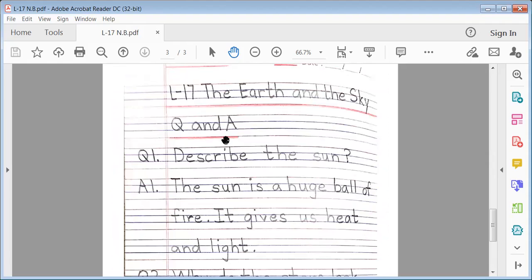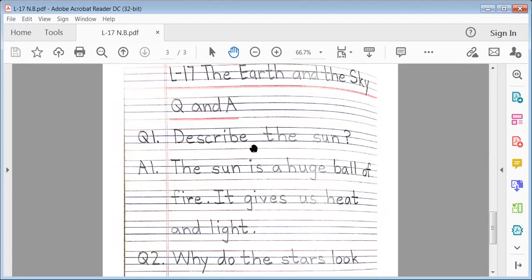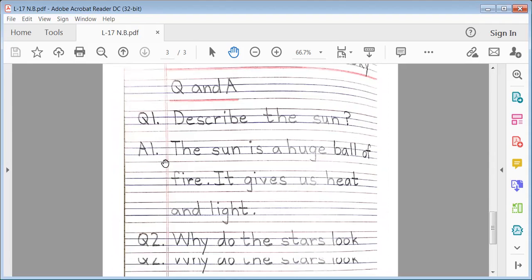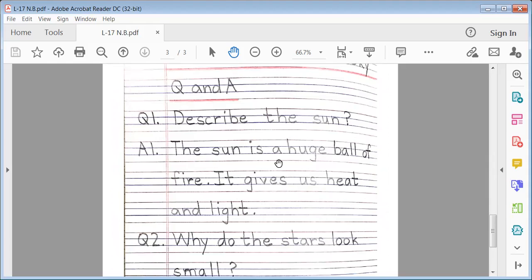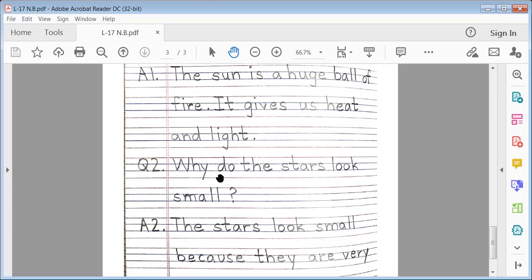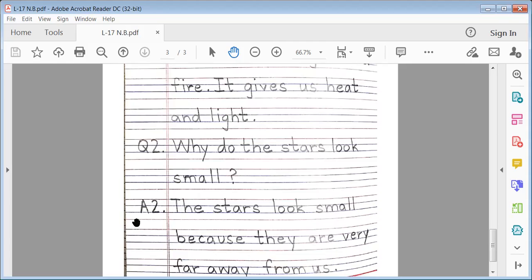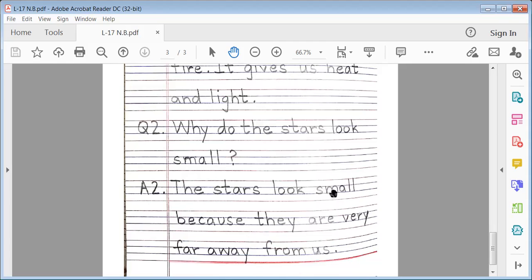Question and Answer. Question No. 1: Describe the Sun. Answer 1: The Sun is a huge ball of fire. It gives us heat and light. Question No. 2: Why do the stars look small? Answer No. 2: The stars look small because they are very far away from us.